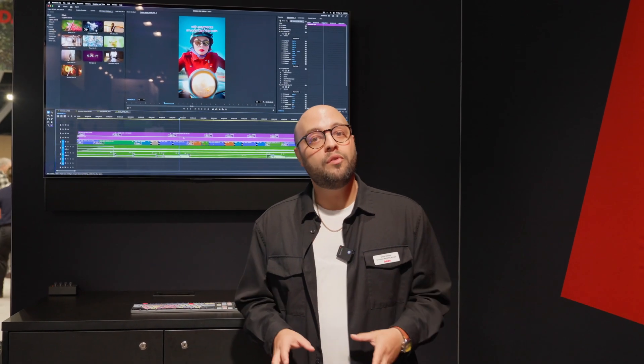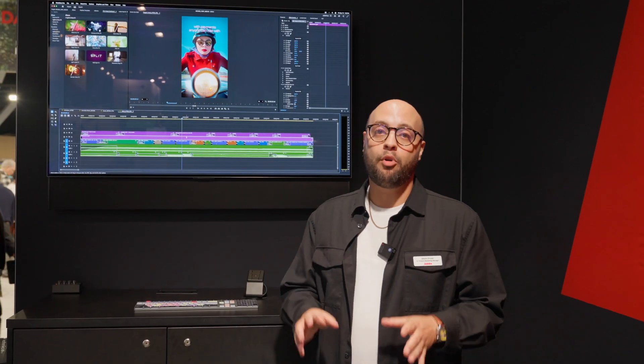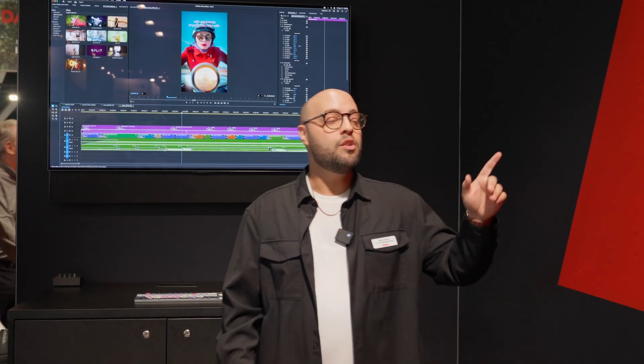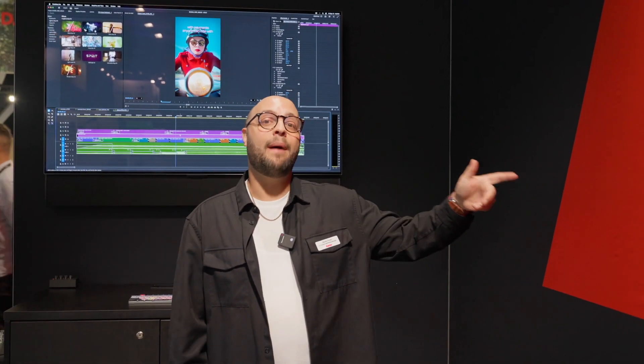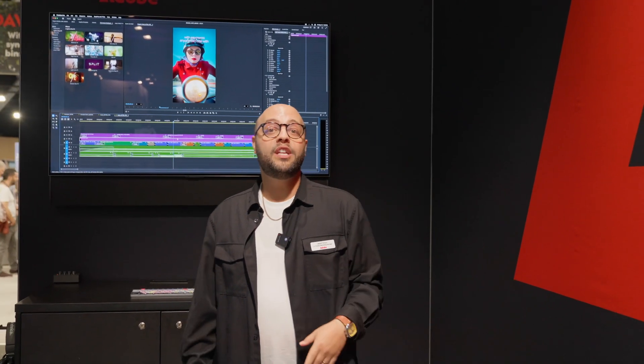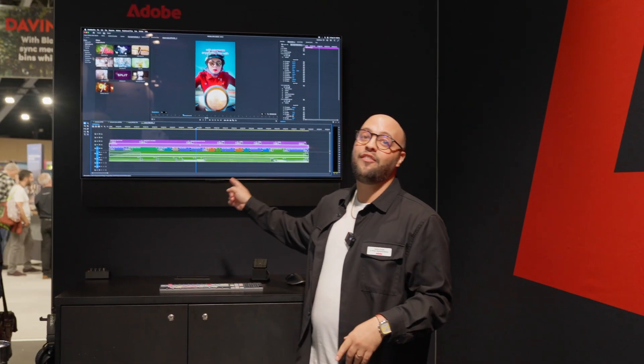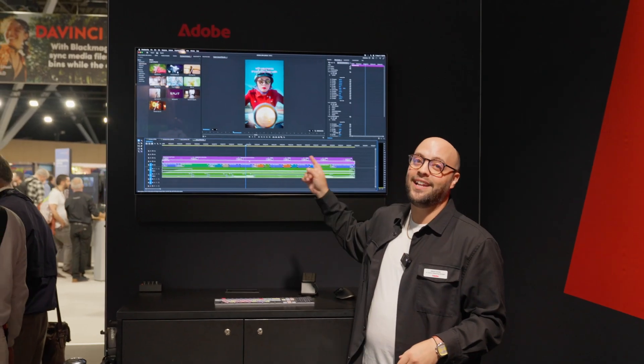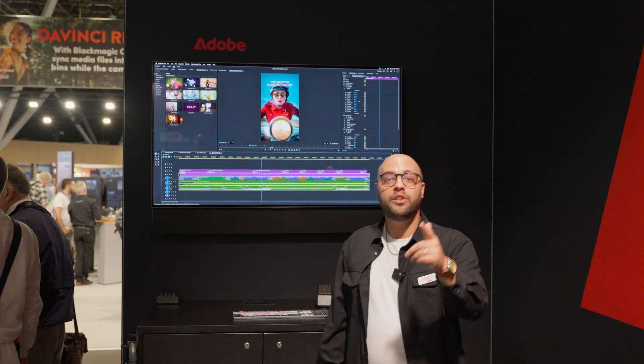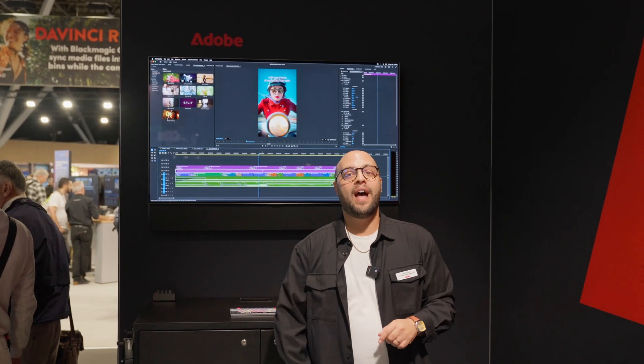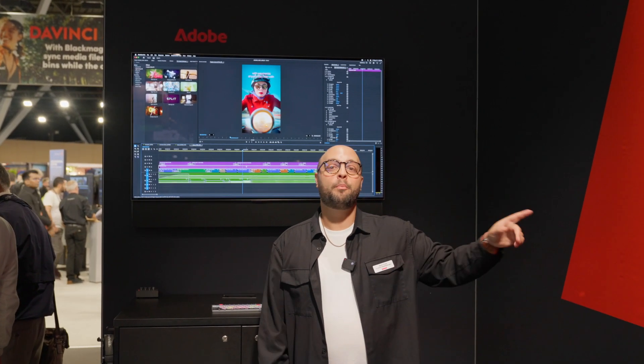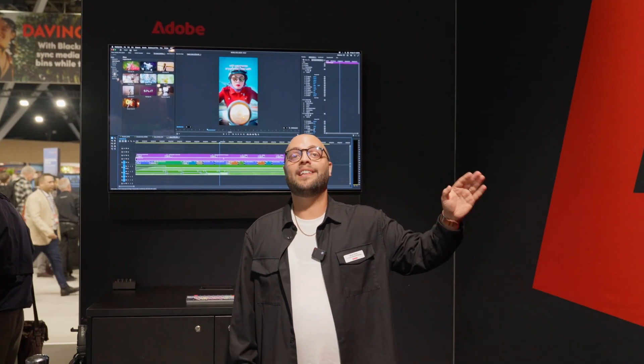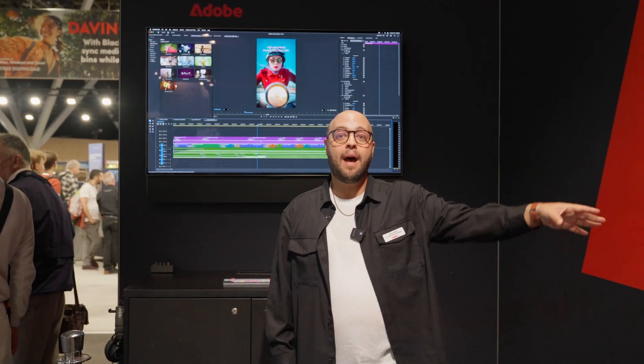We just dropped a brand new version of Premiere Pro. It's in your Creative Cloud app now, so if you want to use any of the stuff you're going to see here today, head over to your Creative Cloud app, go to Premiere Pro, and update to the latest version of the app.